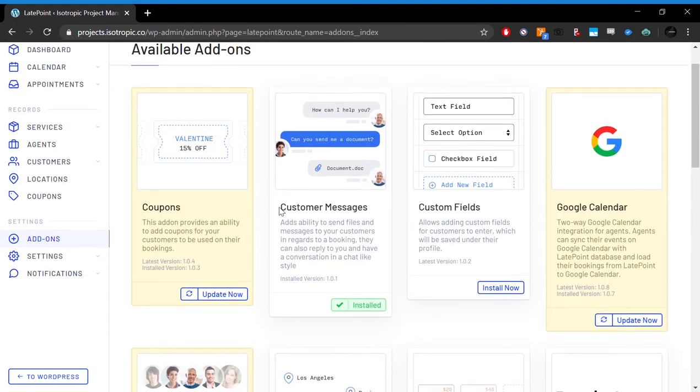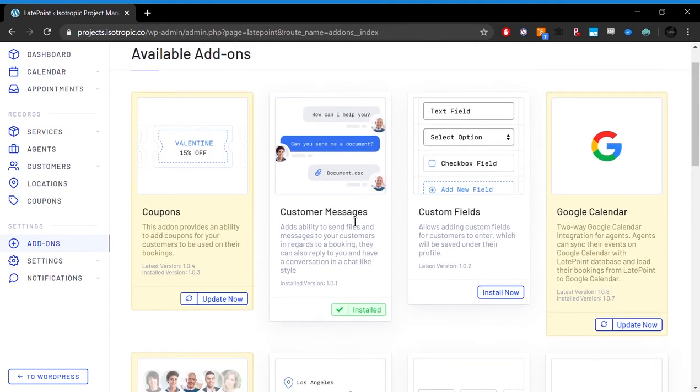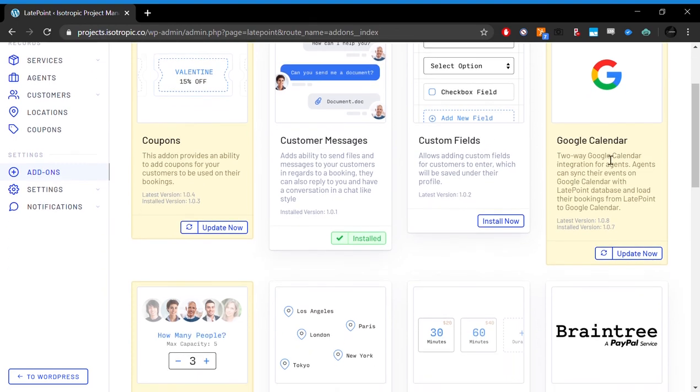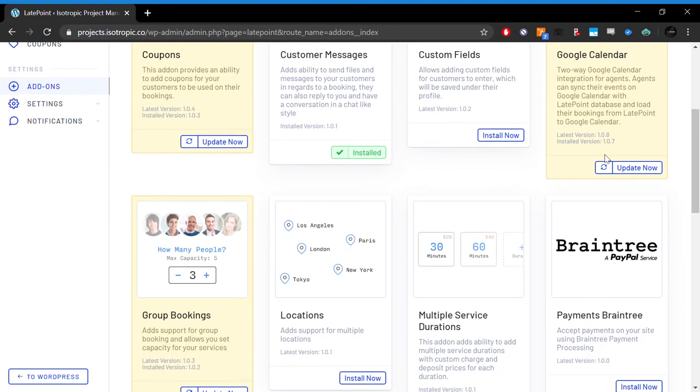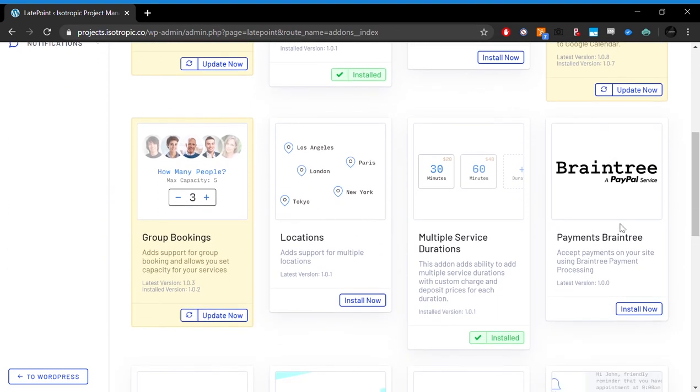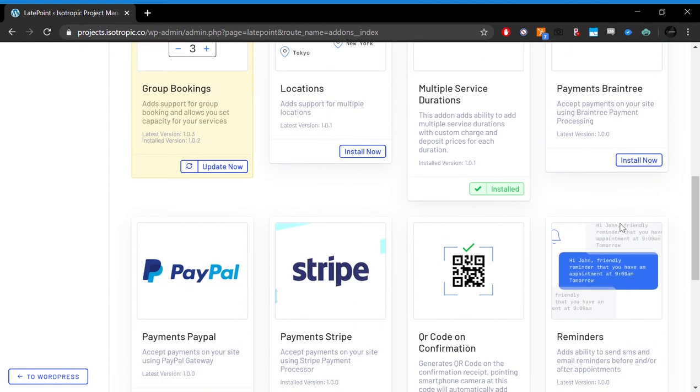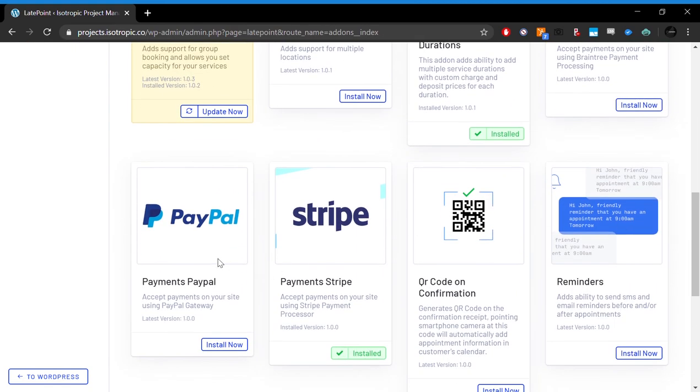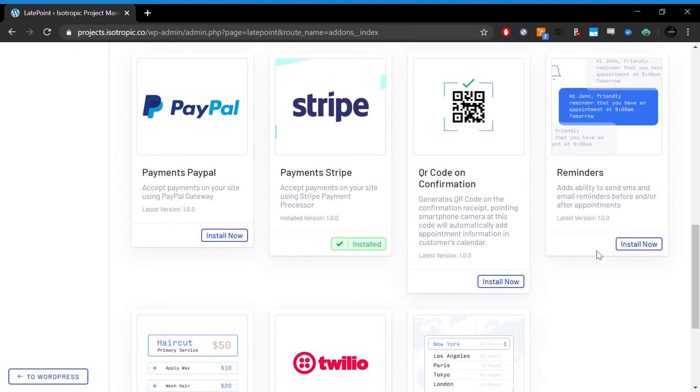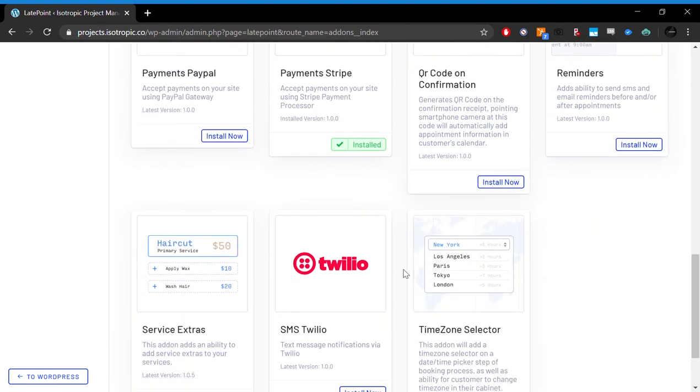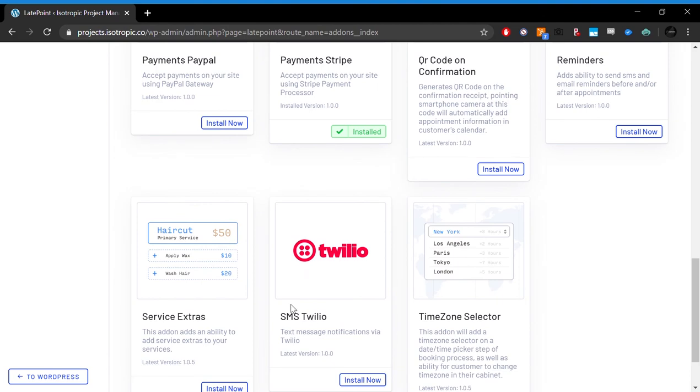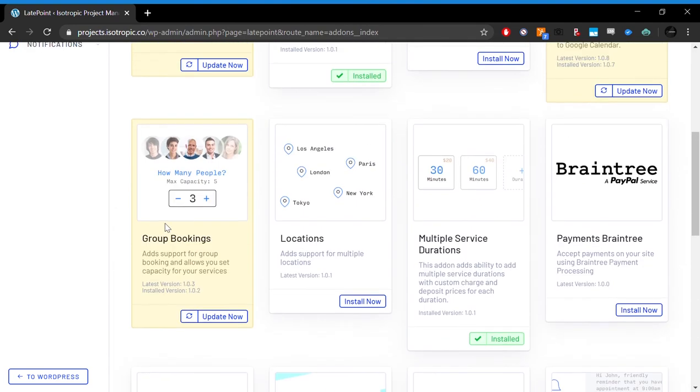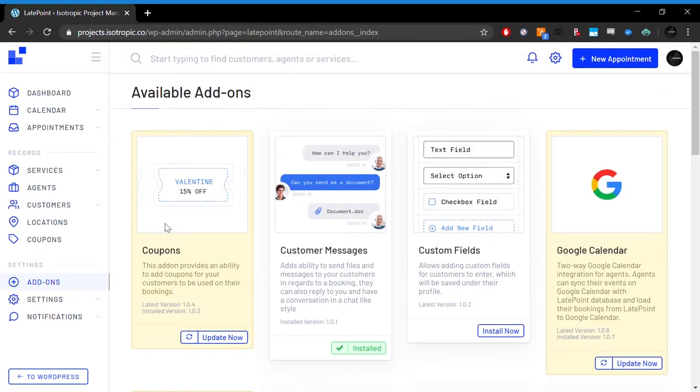As you can see, there are coupons, customer messages, custom fields, the Google Calendar integration, group bookings, you can do multiple different payment processors, PayPal, Stripe, Braintree, reminders that can be sent via email, as well as SMS notifications, and really anything you need to make a very powerful booking platform.